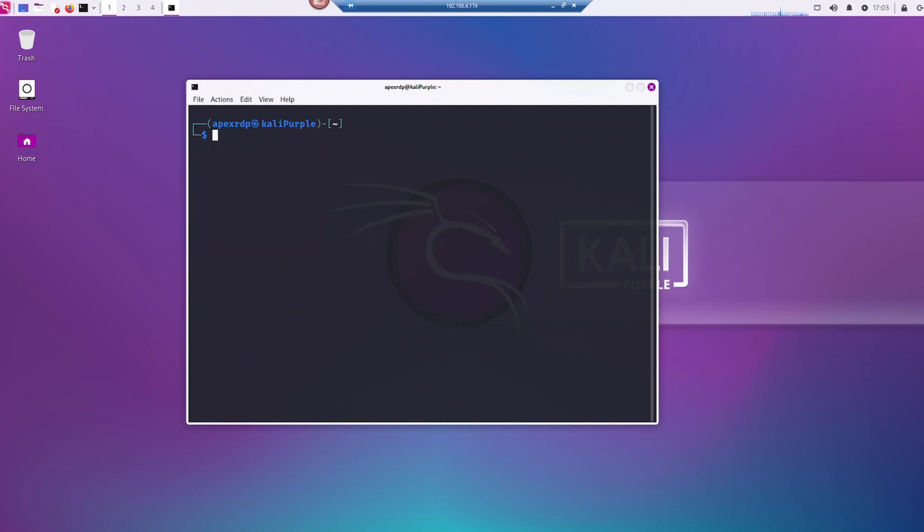And once the install is done, we could just go ahead and type in the word SkipFish. Now we're going to put in dash 0 for output, and the file name you want to do the output with. So I put file 01.